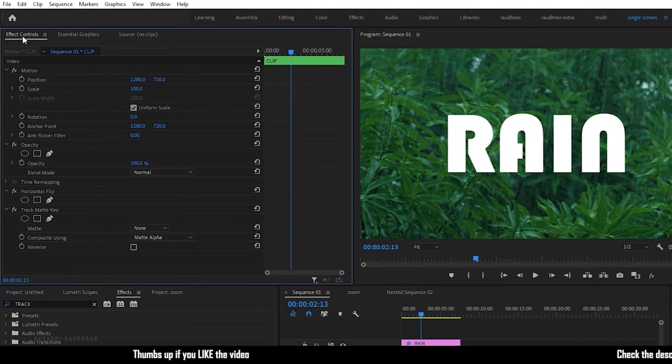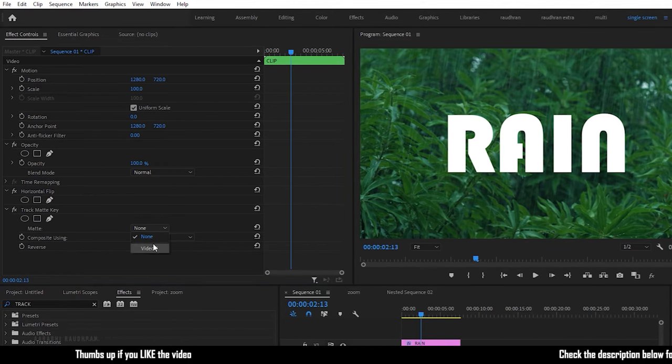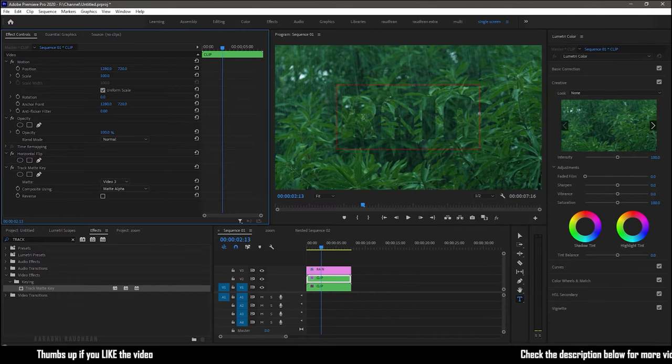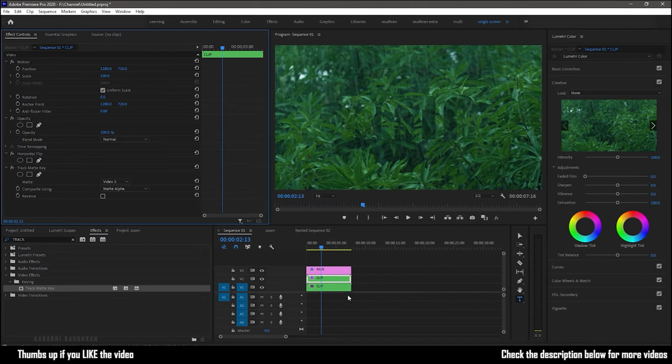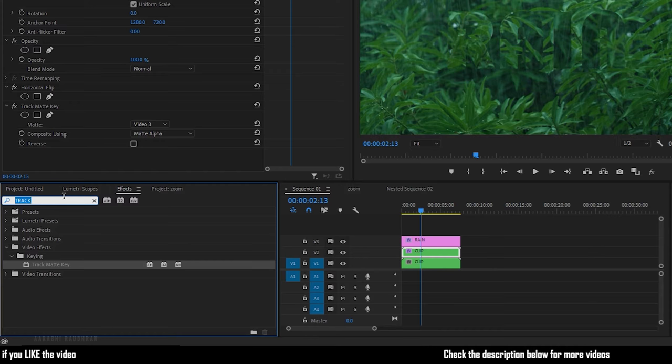Go to the effect controls and in the track matte key effect set the matte to video 3. That's our text layer. So we have this effect but we are not able to see anything.